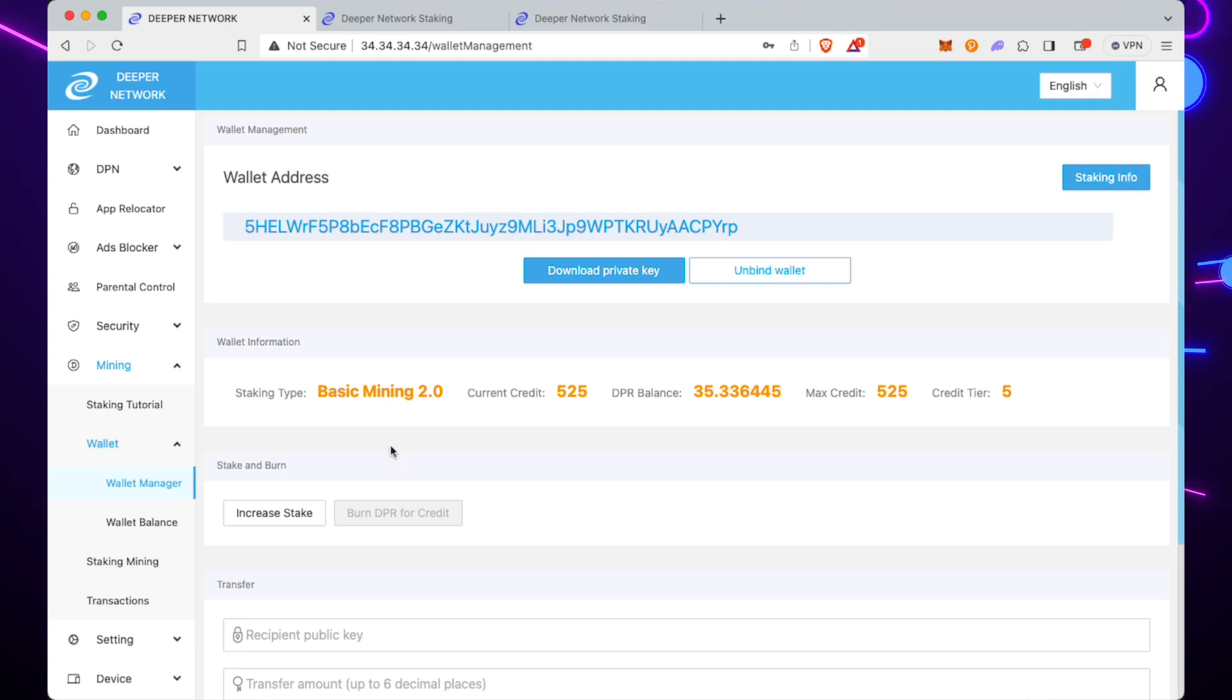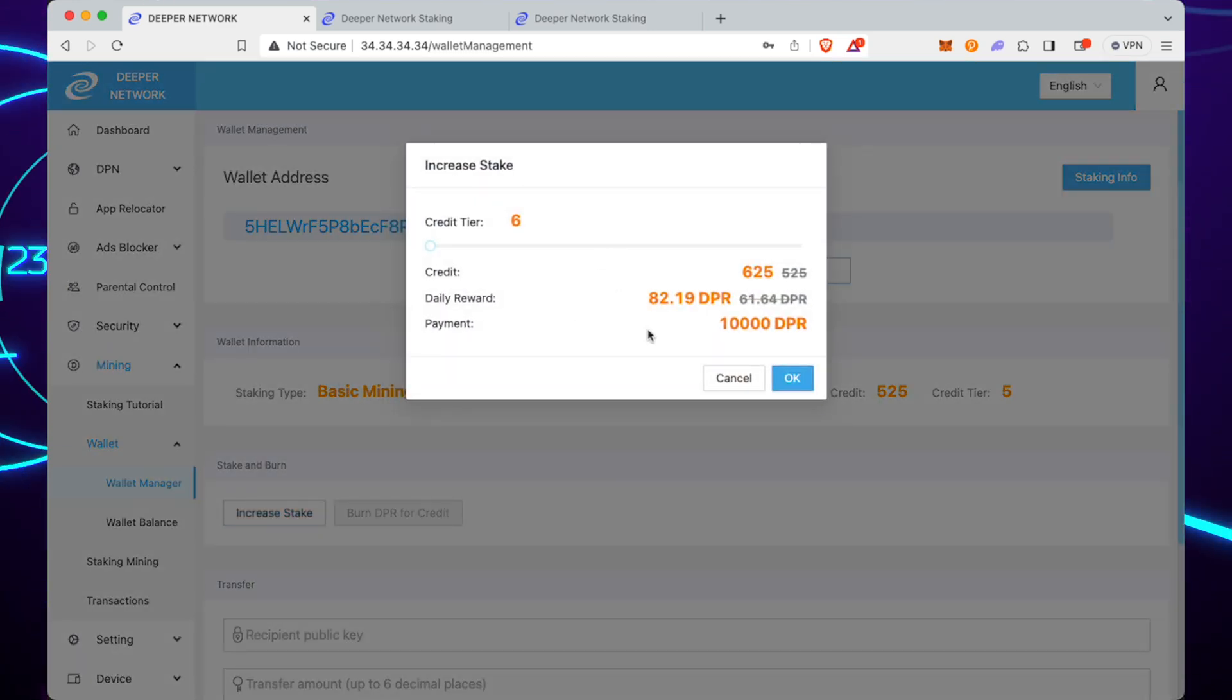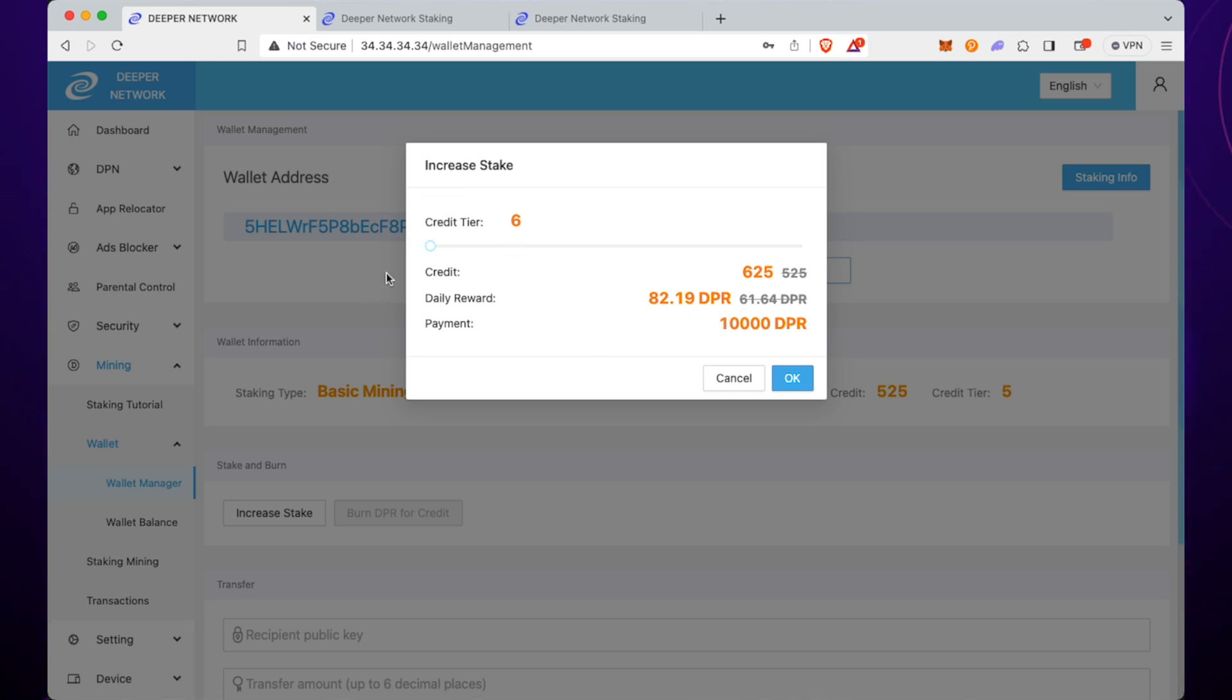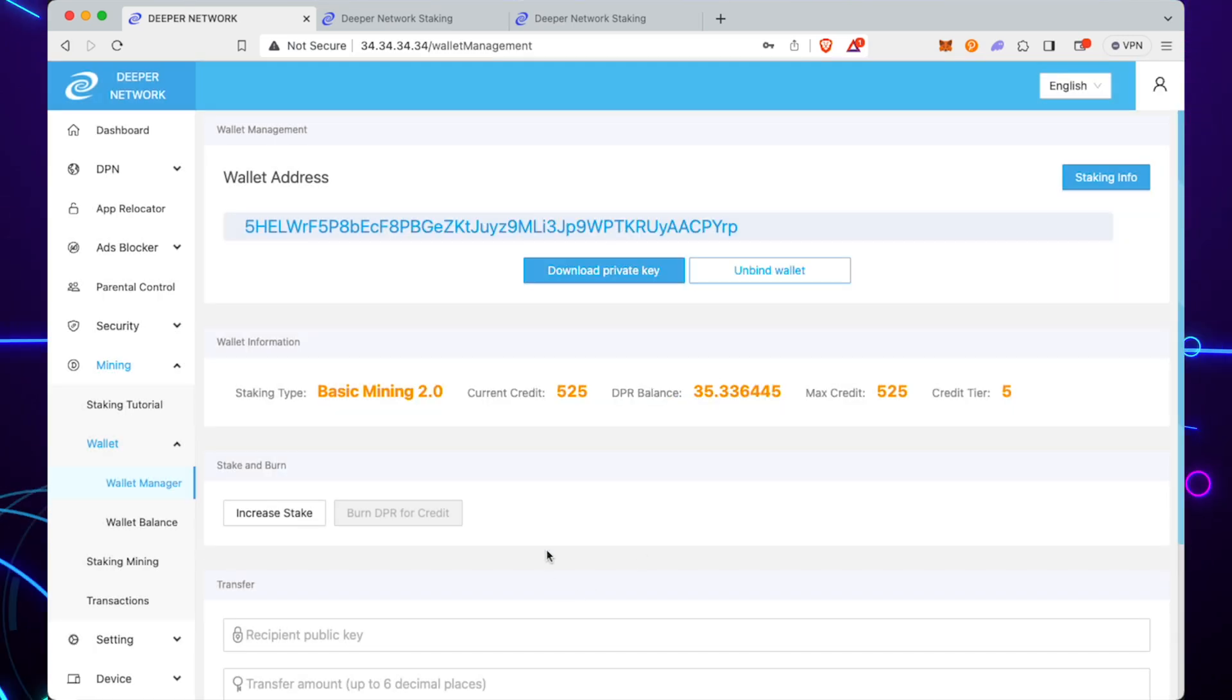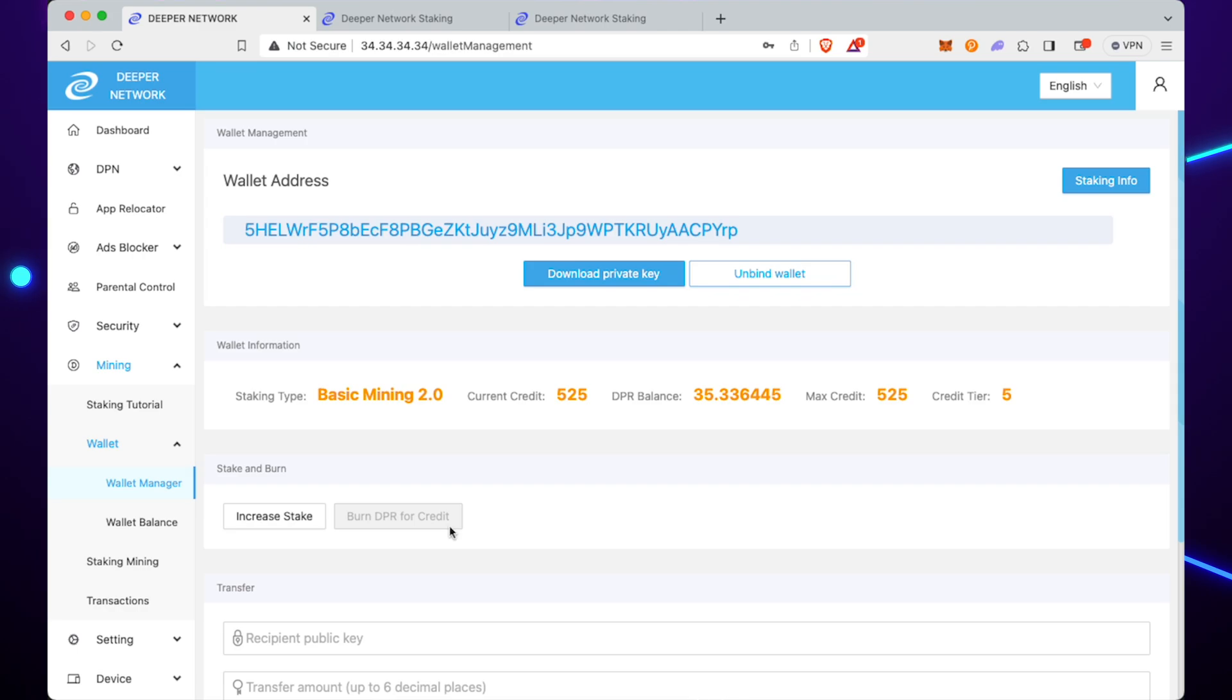Because we had 20,000—no sorry, it was MetaMask DPR, so that's completely irrelevant. If you want to go and stake higher, we can go to credit tier 6, and we need another 10,000 DPR for that. That is it.